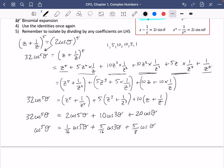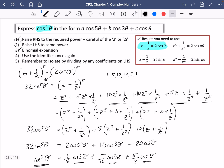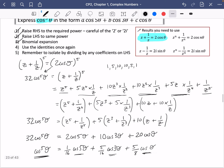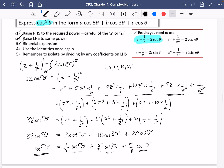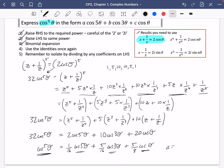Dividing everything by 32: 2/32 is 1/16, 10/32 is 5/16, and 20/32 is 10/16 or 5/8. So we have successfully written a power of cosine in terms of linear expressions with no powers. In our case, a is 1/16, b is 5/16, and c is 5/8.